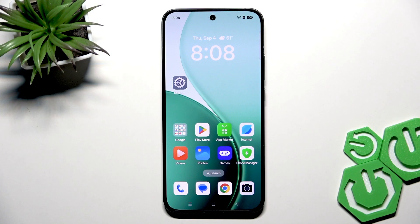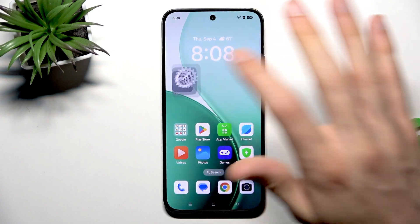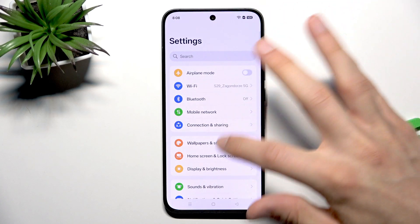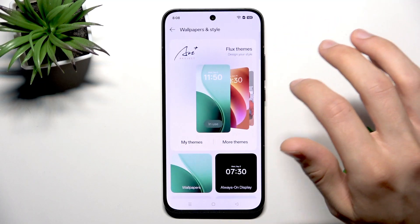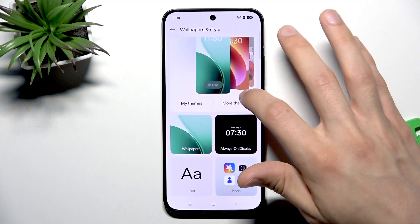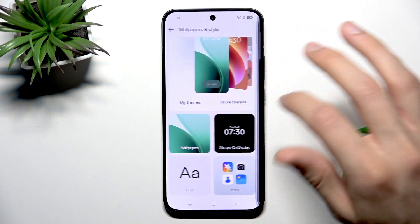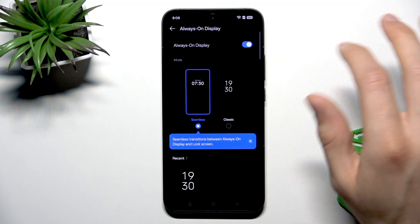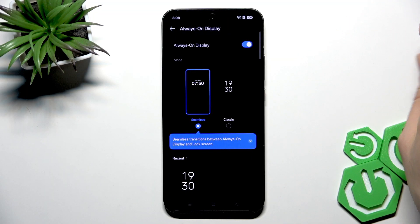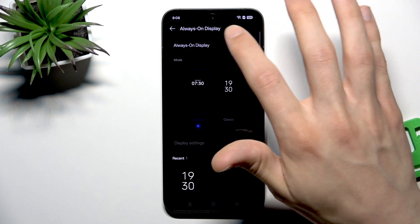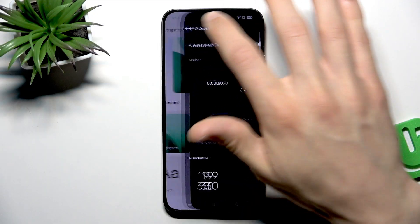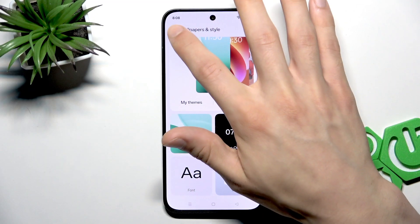First of all, turn off the Always on display mode if it's enabled on your phone. To do that, go to settings, then open wallpapers and style, then go to Always on display and to switch it off, just switch this toggle to the left.